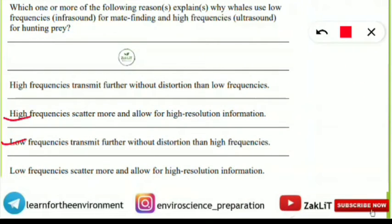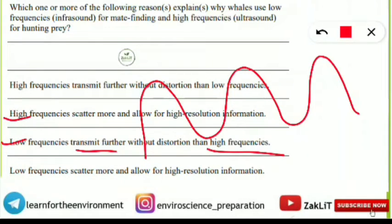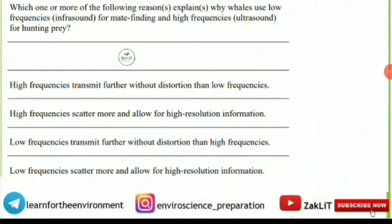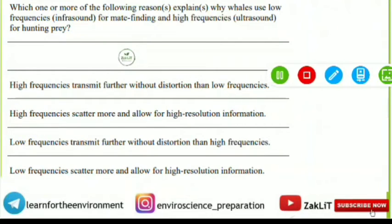The second correct statement is that low frequency transmits further without distortion than high frequency. Low frequency means high wavelength — it will move a greater distance without distortion, meaning without any hindrance, and it can reach the mate partner. It takes more time but covers greater distance without distortion, allowing the whale to find a suitable mate. So low frequency with high wavelength is used for finding mates, and high frequency ultrasound is used for hunting prey.